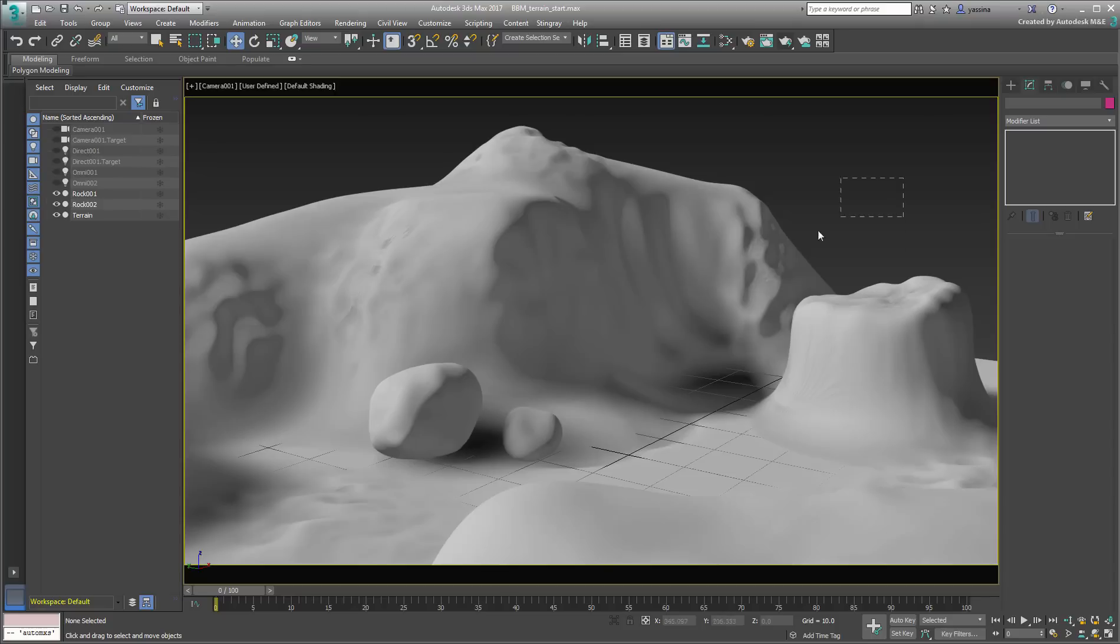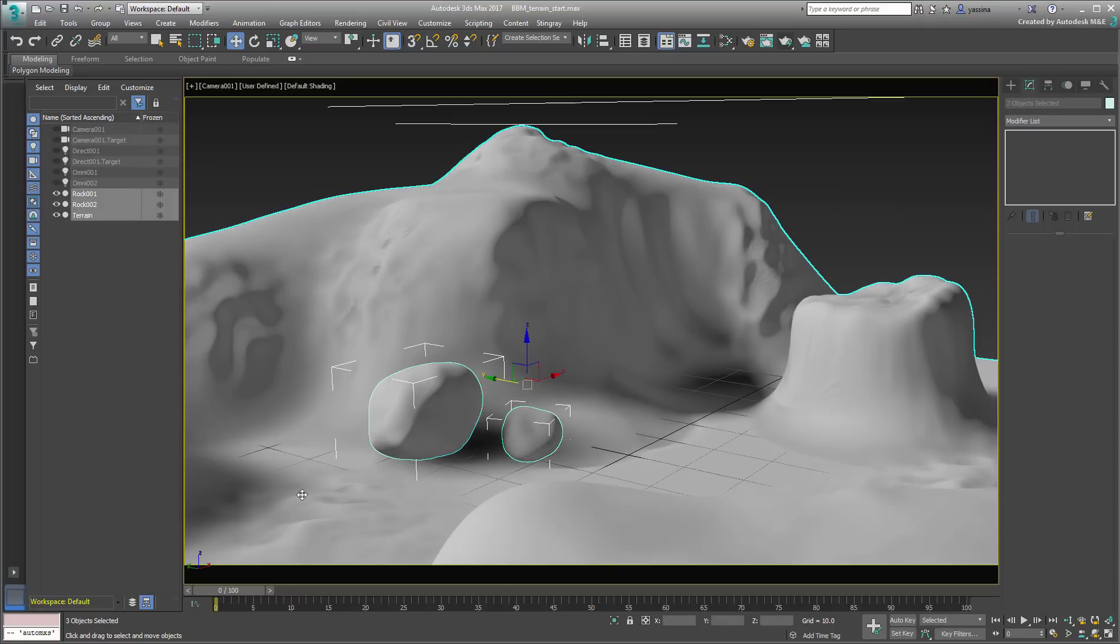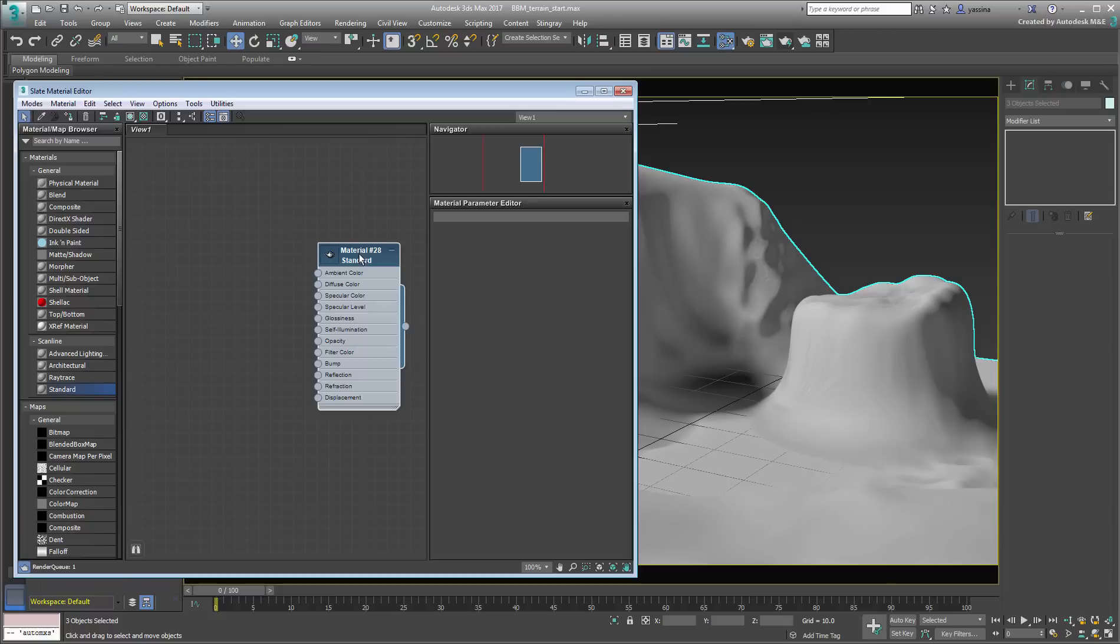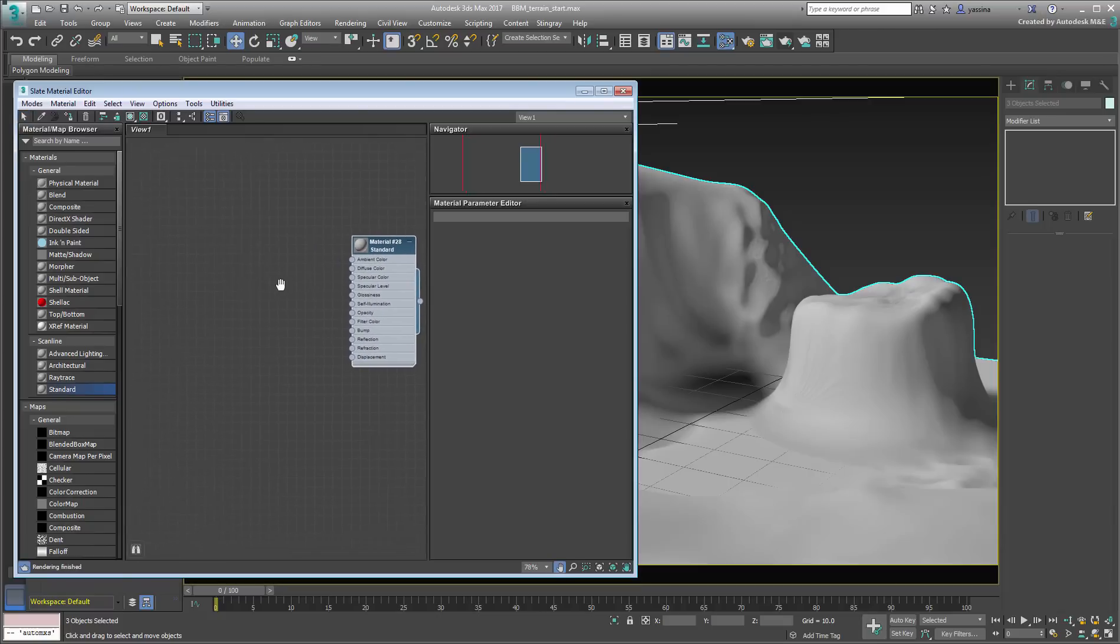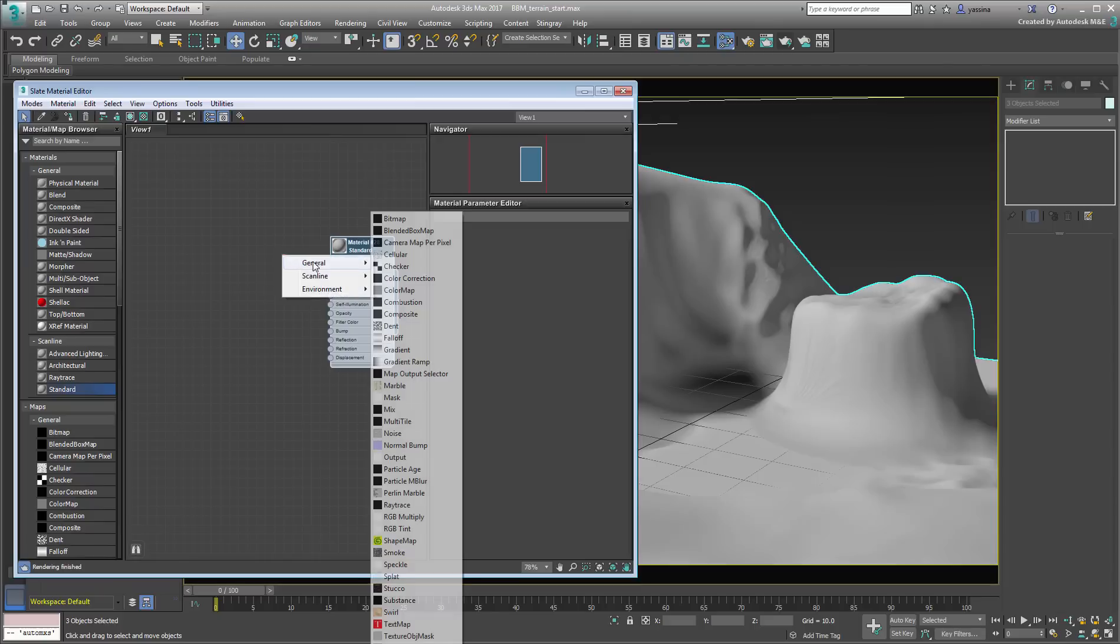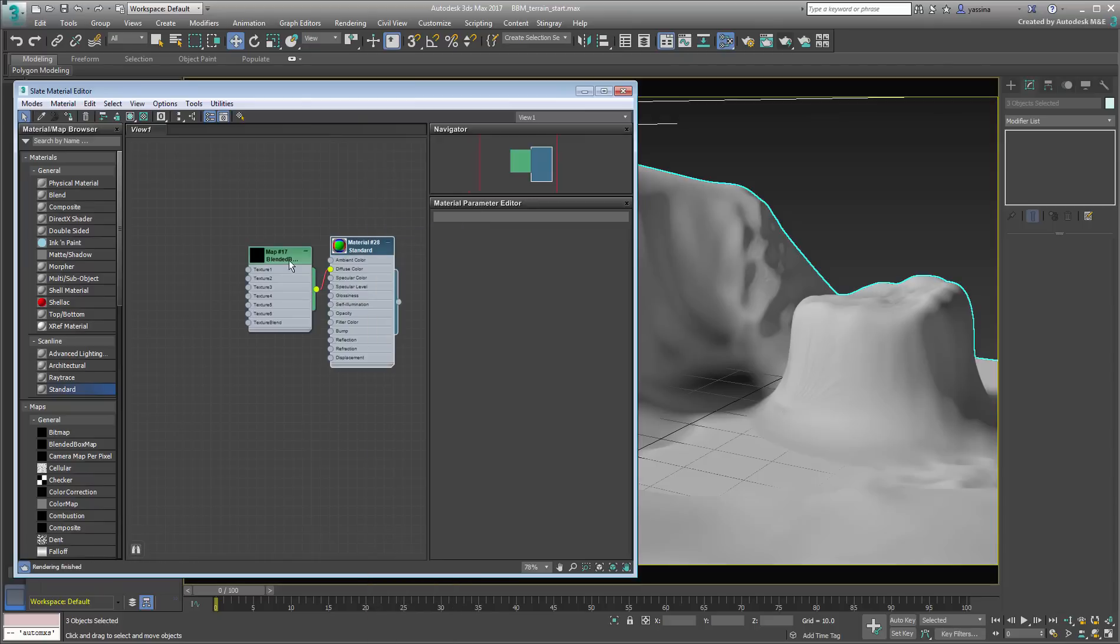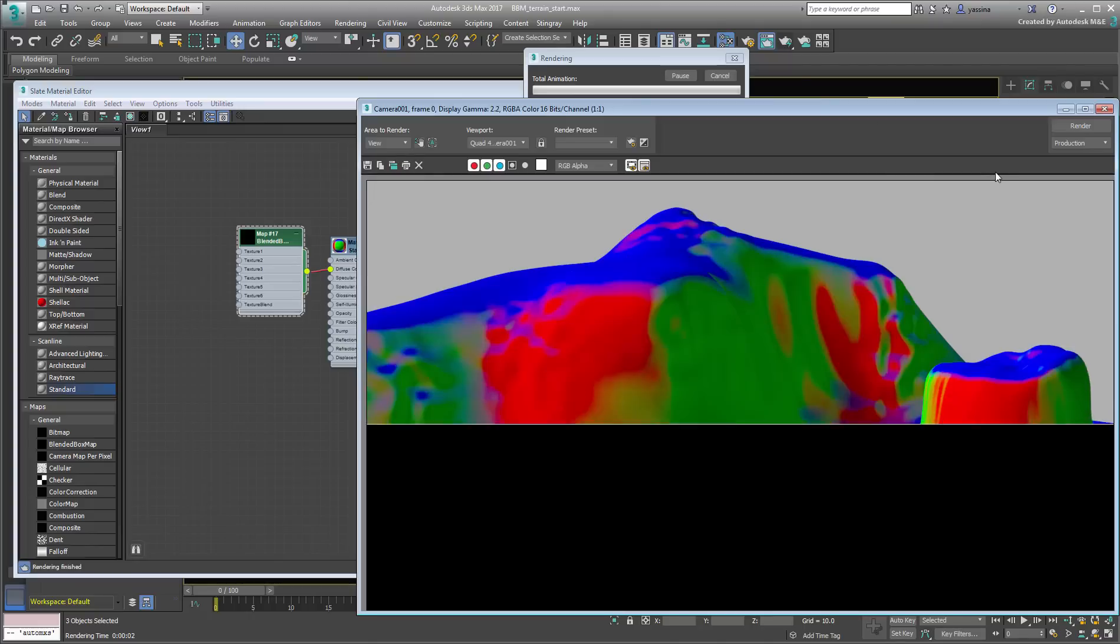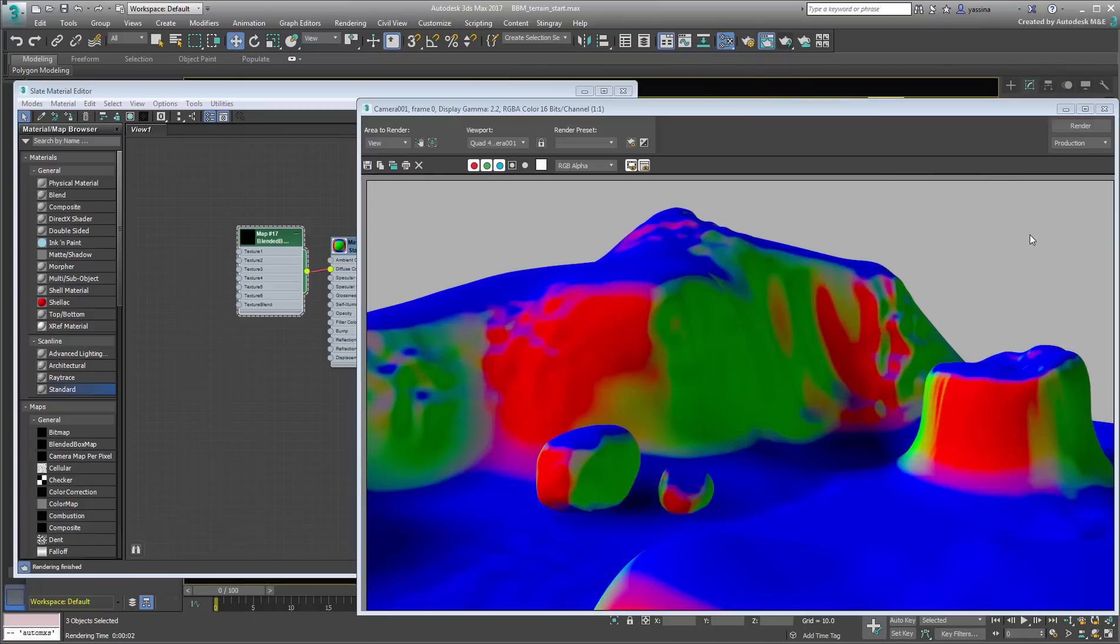Select all three objects and apply a standard material to them. Add a Blended Box Map to the Diffuse Channel and test render the scene. The default setup is already a good starting point.